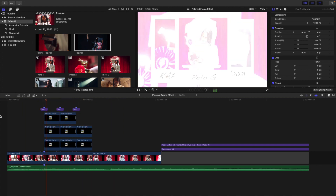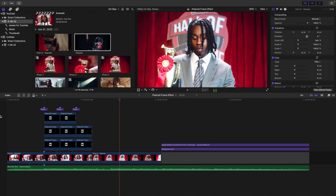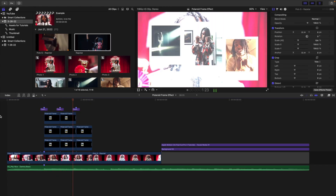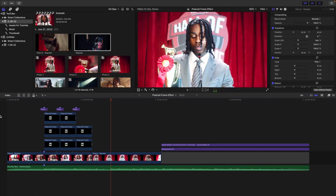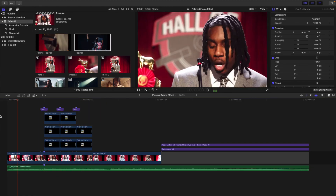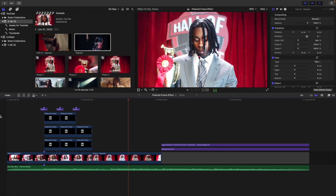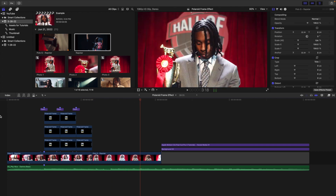We'll be using a plug-in to create this really cool effect and it's for sale on my digital store. By buying this plug-in, you will be supporting the channel as well as you'll be able to create this really cool Polaroid overlay effect in Final Cut. I'll show you how to use this plug-in and how to create this effect completely from scratch in Final Cut.